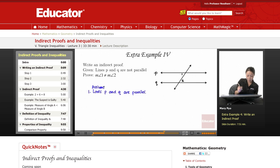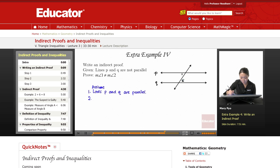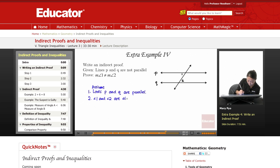Step two: I'm trying to show that measure of angle 1 is not congruent to measure of angle 2. Now, angles 1 and 2 are alternate interior angles. If alternate interior angles are congruent, then we know that the lines have to be parallel. So angles 1 and 2 are alternate interior angles.